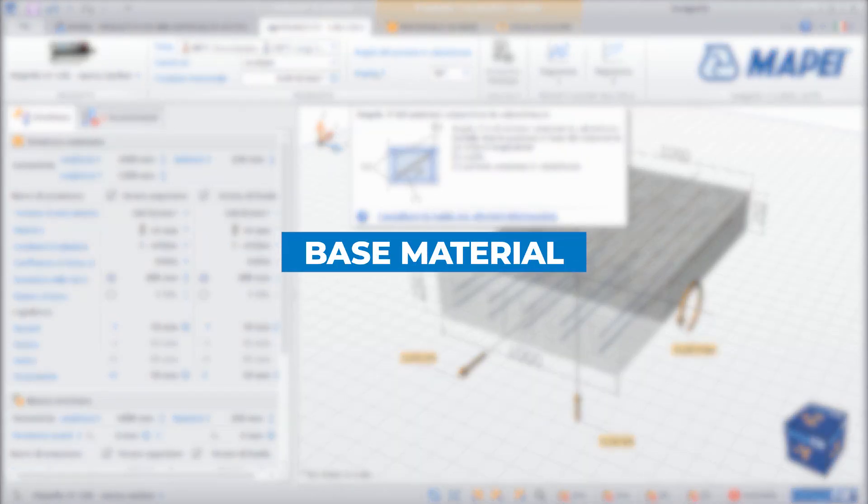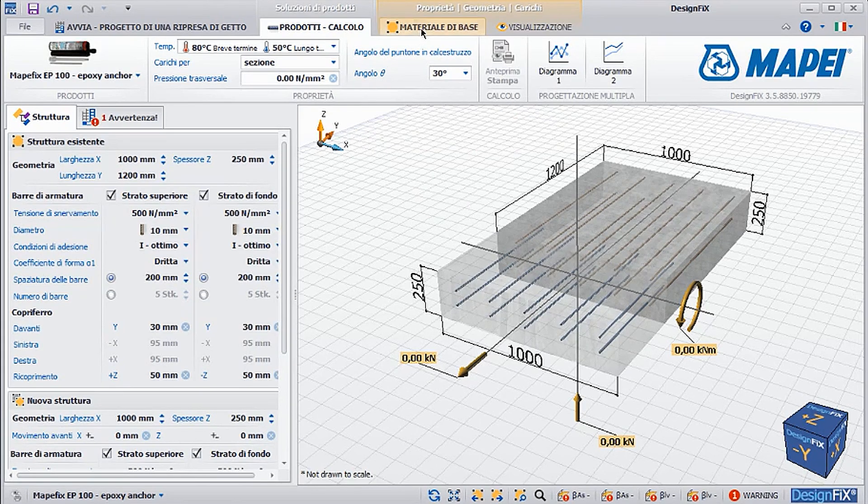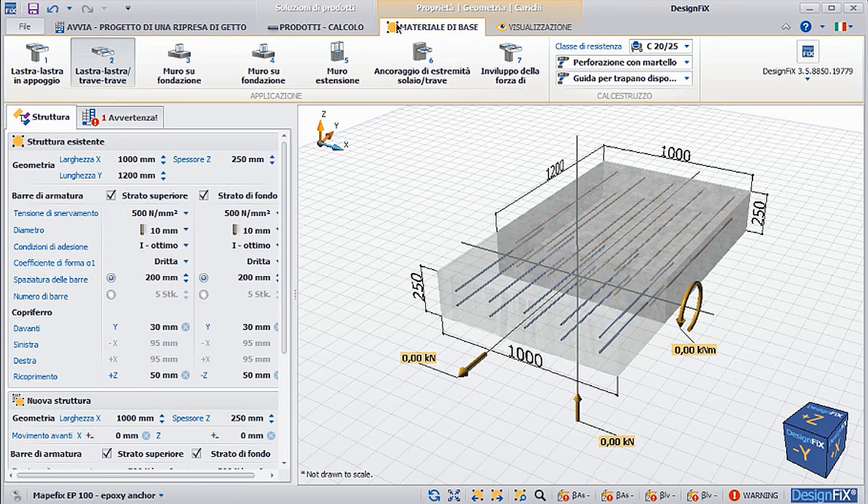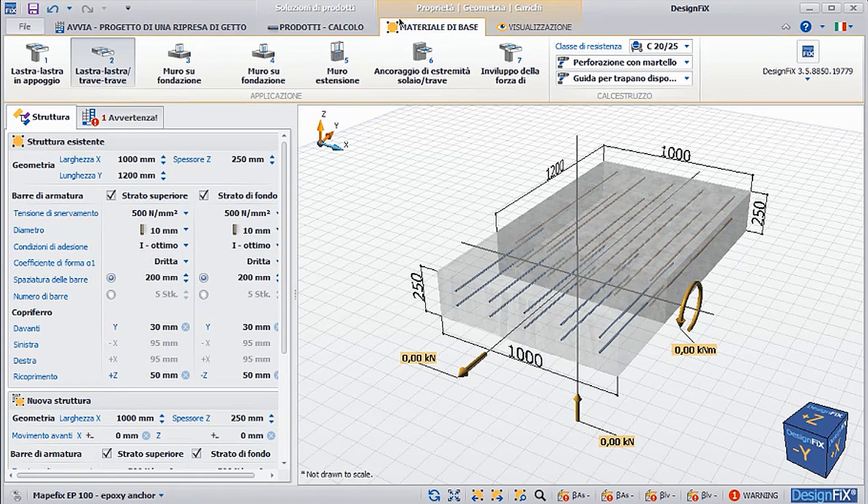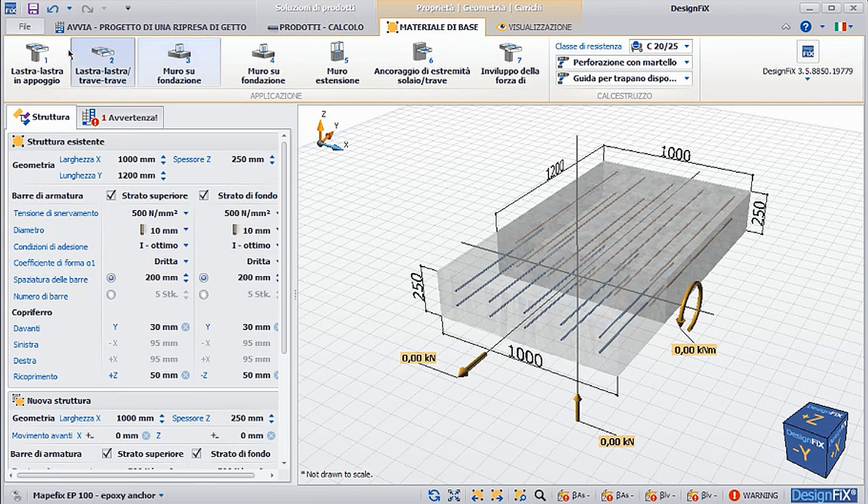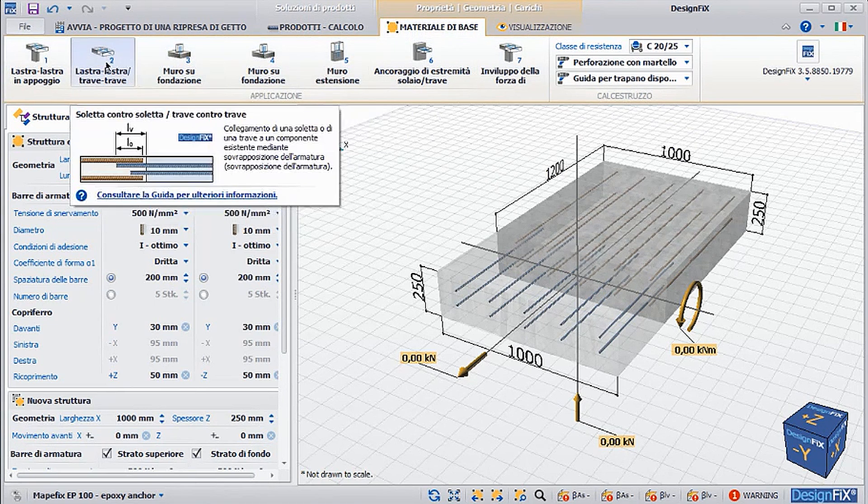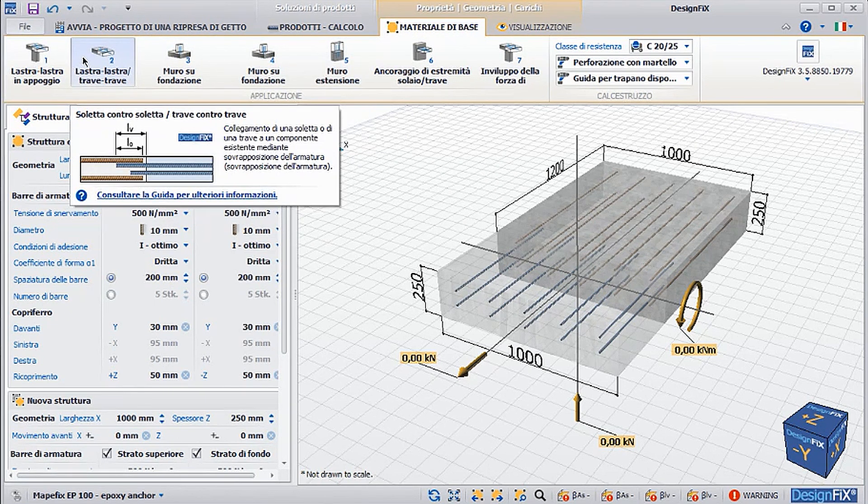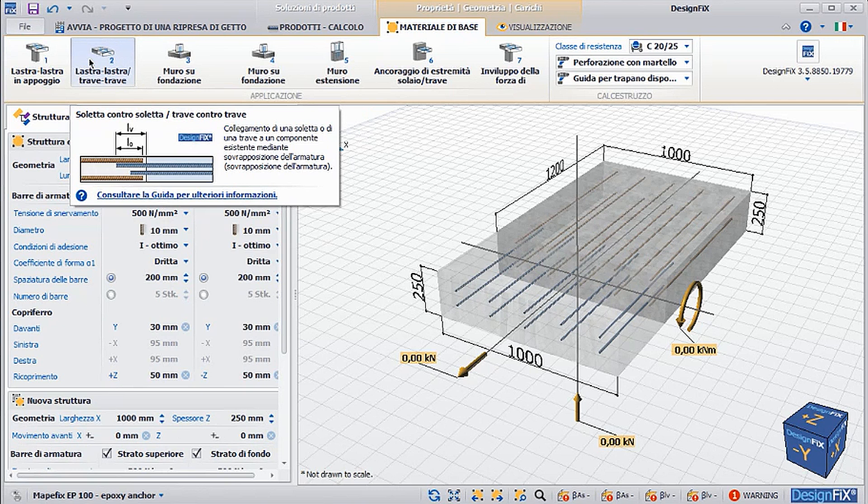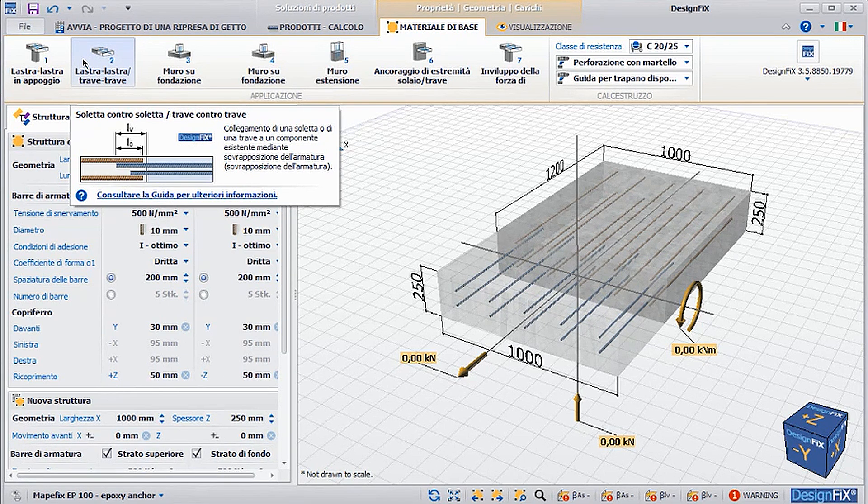Base material. Moving on to the base material section. First and foremost, it is possible to specify the type of construction joint we are going to consider. For example, in this case, we selected the connection slab beam and beam beam. And in this case, too, we see that the program provides a brief description of the type of connection selected.